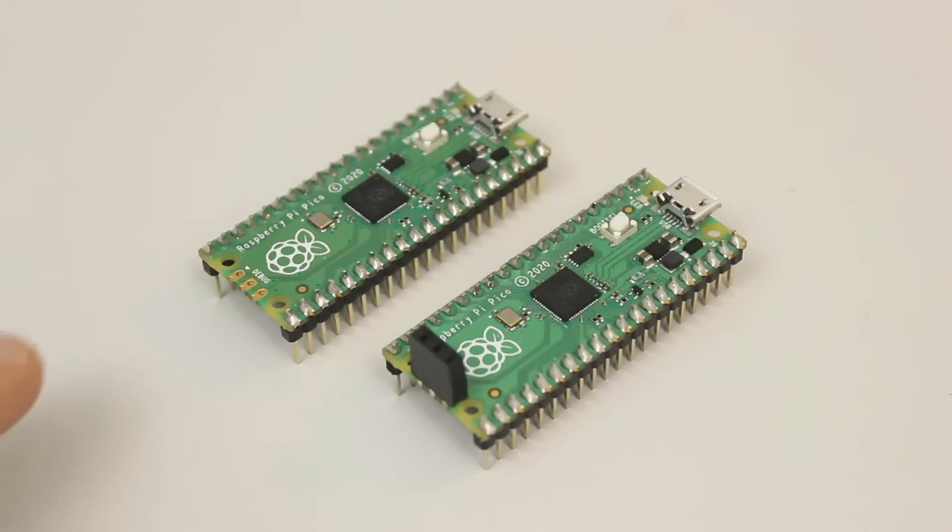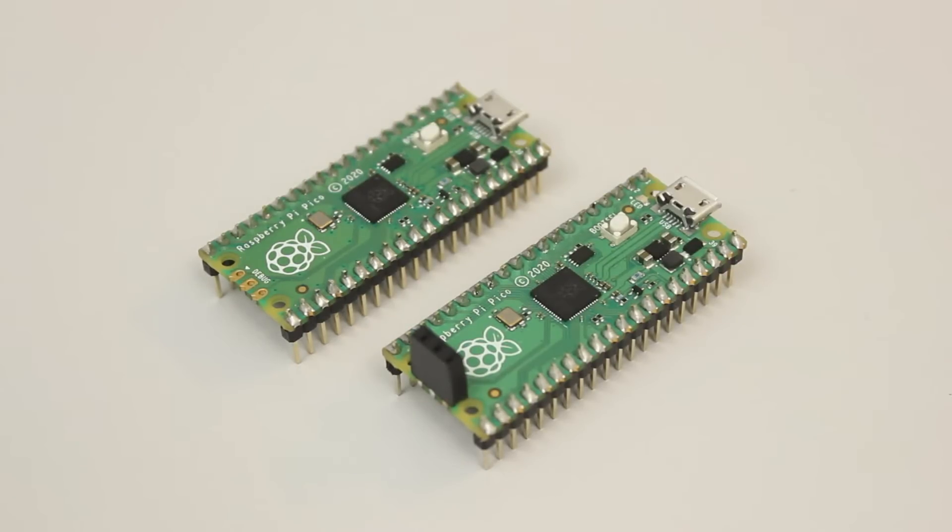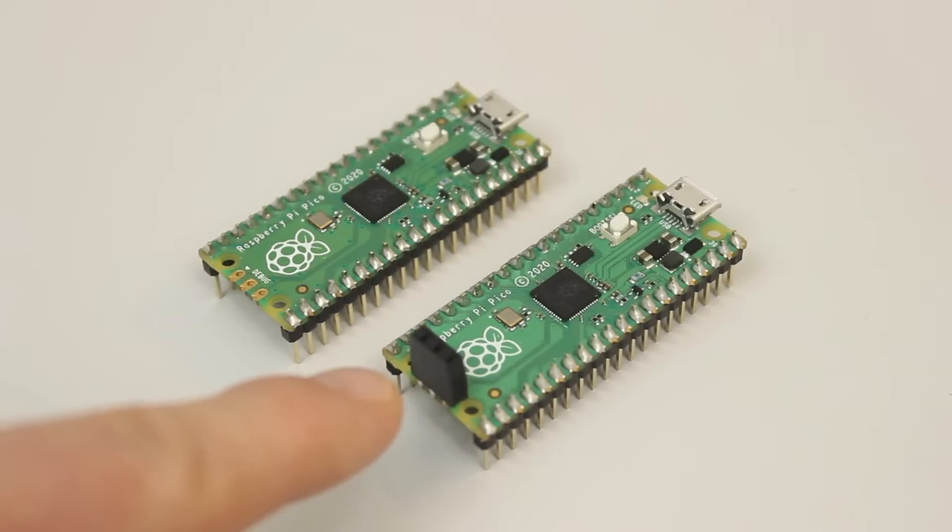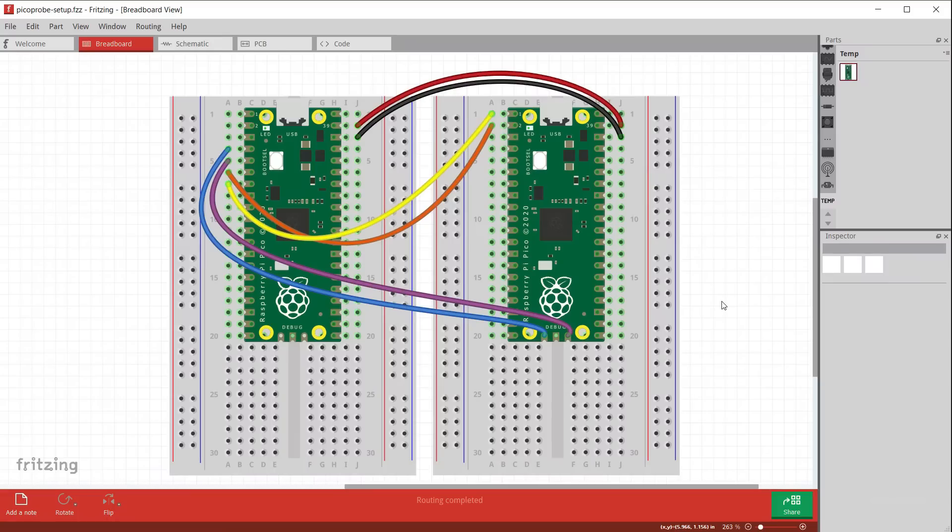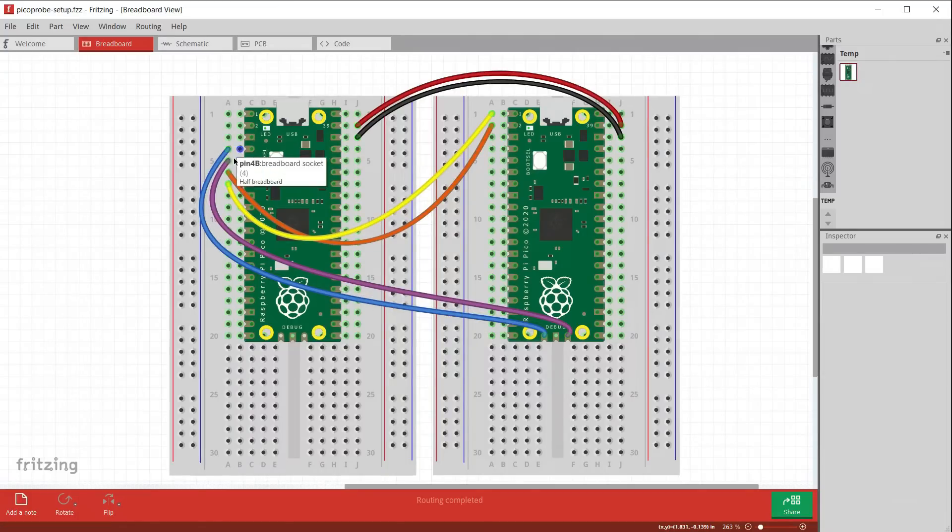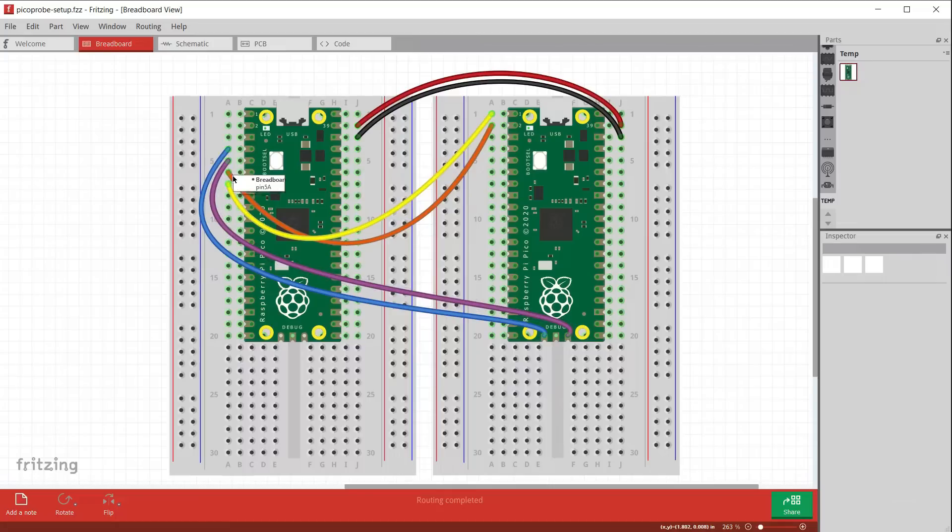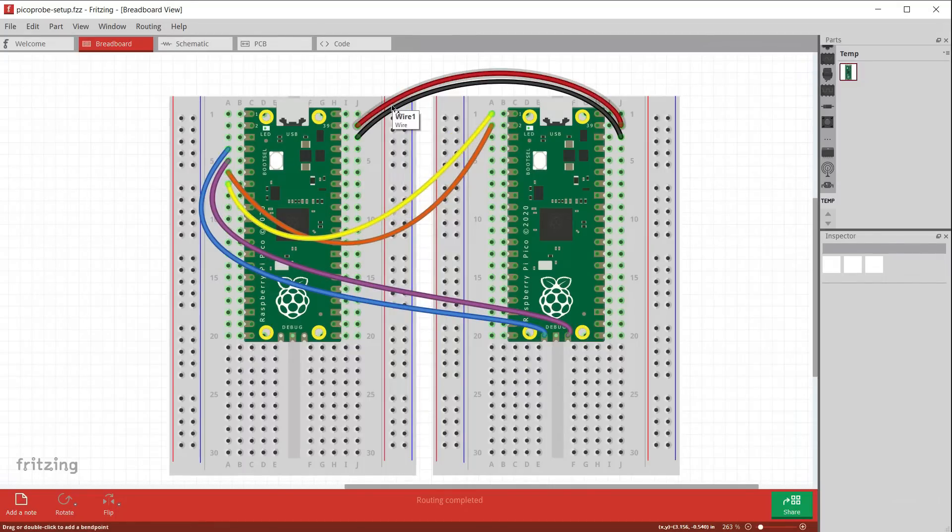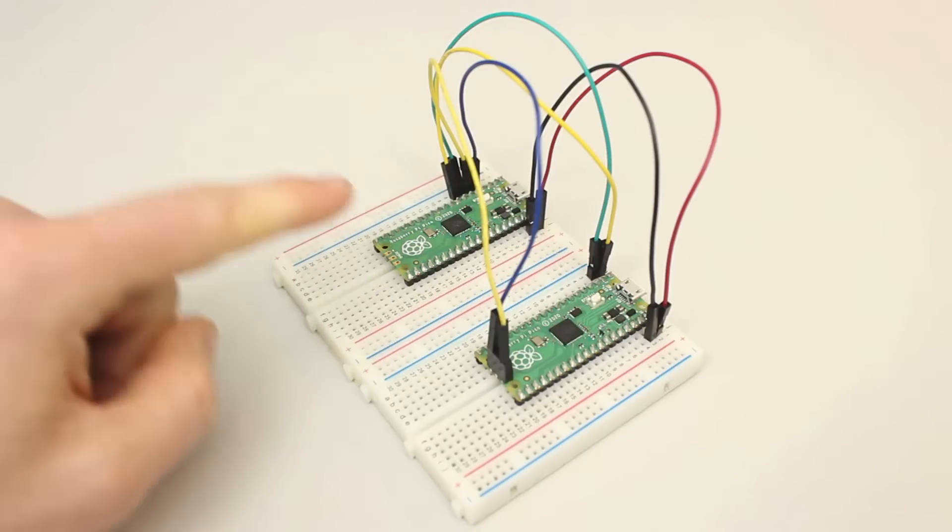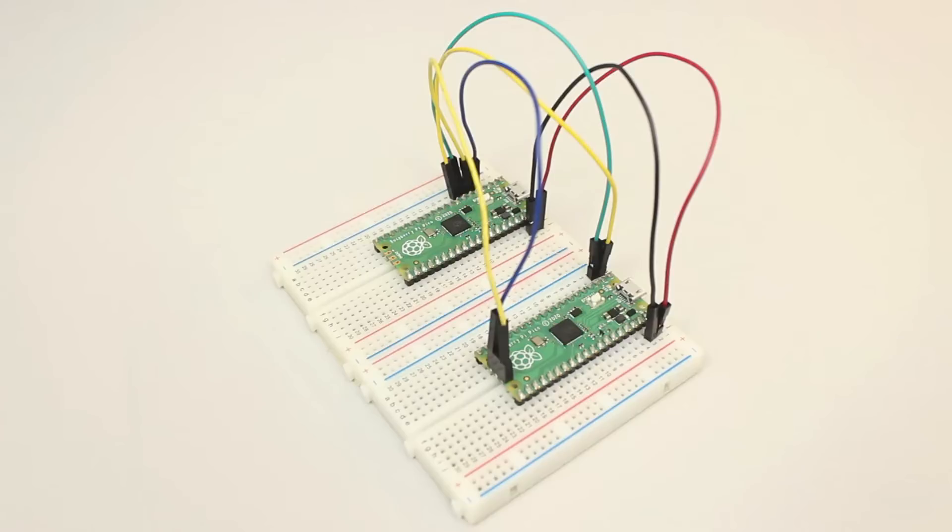You'll want to solder headers on both sides of your Pico boards. You'll also want to solder headers onto the SWD port of your target board. I used a female header here so that I can use male to male jumper wires for everything. Then connect your two Pico boards as shown. Pins 4 and 5 on the Pico probe go to the SWD pins on the target. Pins 6 and 7 go to the UART port. And you'll also want to connect VSYS and ground between the boards. Here is how I connected my boards together using two breadboards. Remember, we only want to connect the Pico probe board to our computer.